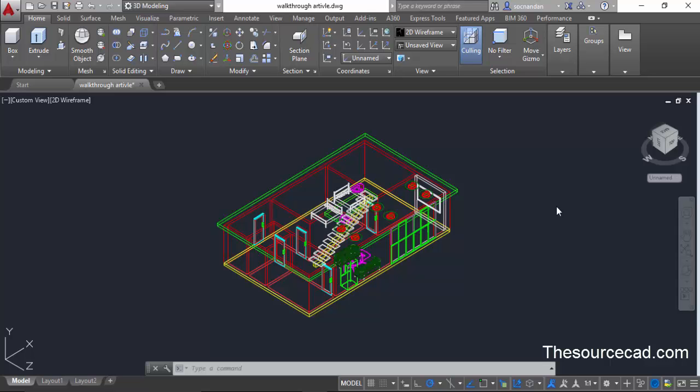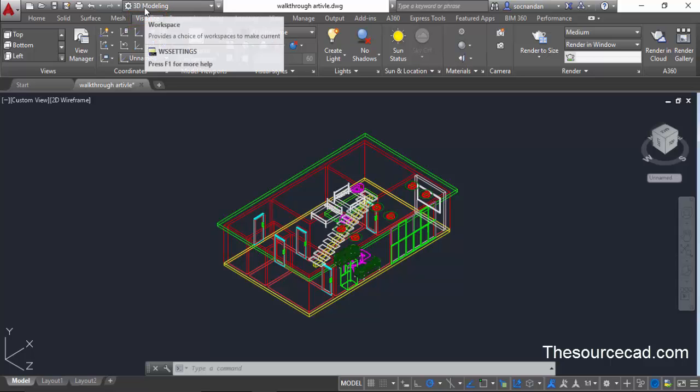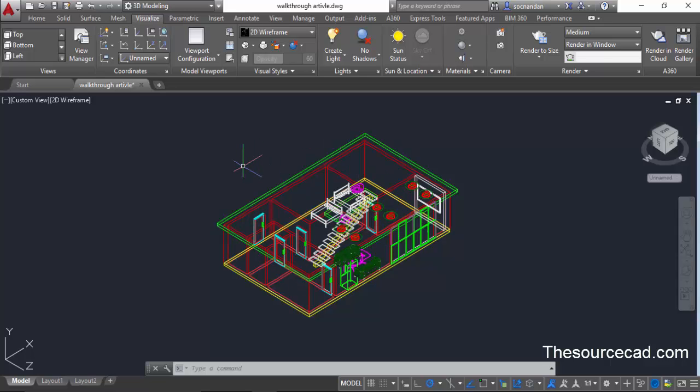AutoCAD provides you with the option of creating a short animated walkthrough video. To create a video, I'll go to this visualize tab. Right now I am using AutoCAD 2016 version and I am in 3D modeling workspace. For creating this walkthrough, I am using this sample drawing.